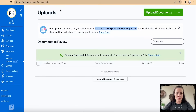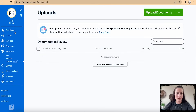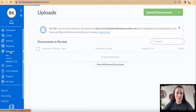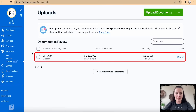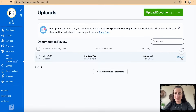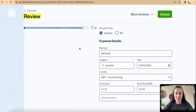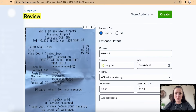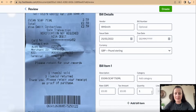When I go back to FreshBooks and refresh, the receipt sent through email has been added. We can review it and amend details if required. For example, if you want to mark this one as a bill, you can add the relevant details there.